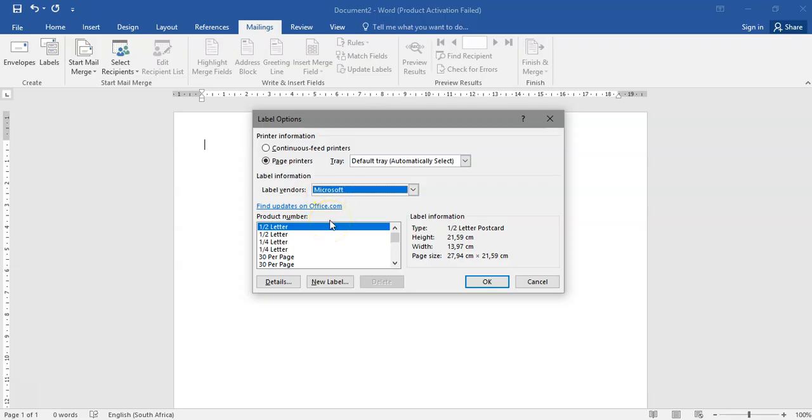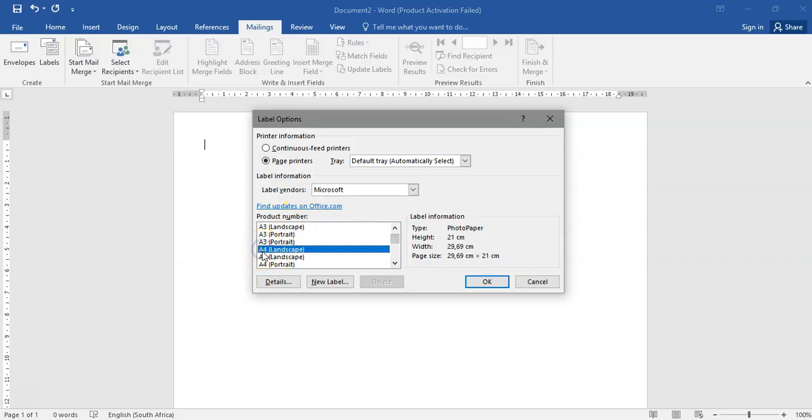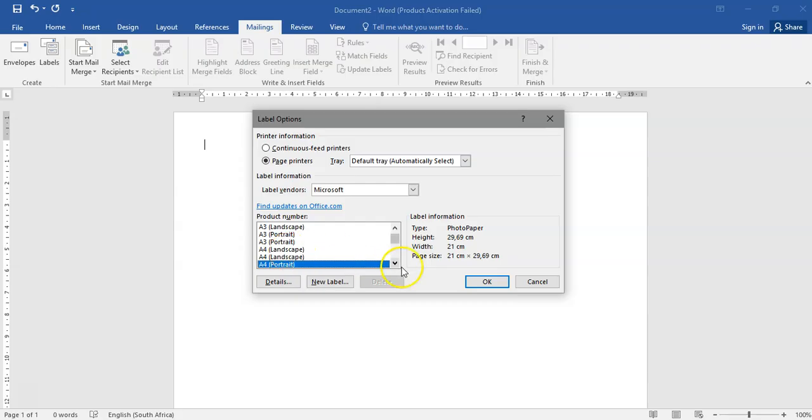It's very important that you need to go and check your question paper. Did they specify what orientation the label should be? It either will be portrait or landscape.